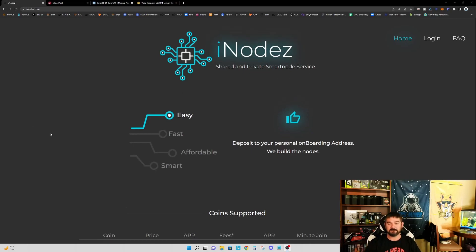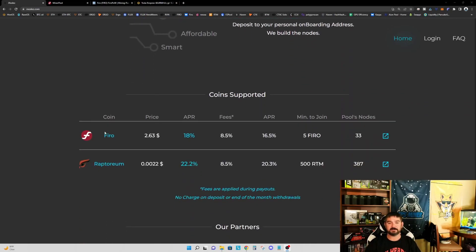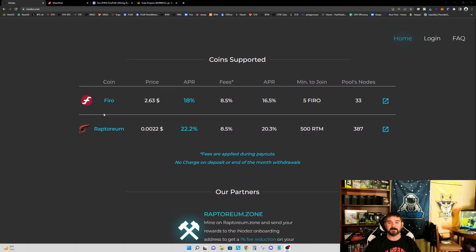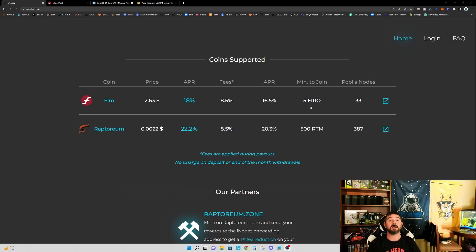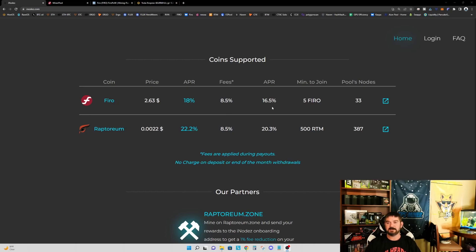So if we scroll down here, I didn't realize until recently that FIRO was supported, but they do support with a minimum of five FIRO to join a node. So the minimum you would need to do is provide five FIRO into iNodes, and then they would pool it with another 995 FIRO that's required, and they will start to pool for you. So you can see here their APR 18% with an 8.5% fee. So an APR of 16.5%. And you can see right now they do have 33 nodes up and running.